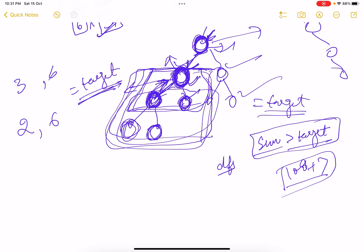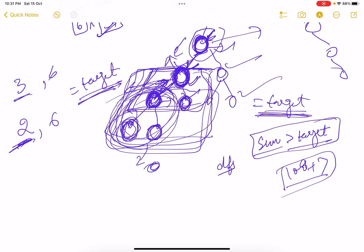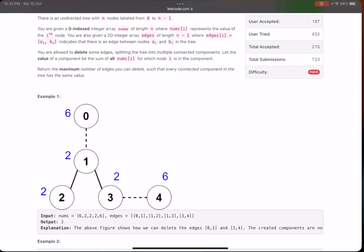In DFS, leaf nodes return their value upward. When a node's subtree sum equals the target, that is one valid component — we return 0 to the parent, meaning 'this subtree is handled, find remaining components.' If the final DFS call from the root returns 0, we successfully formed all components. For n components, we deleted n-1 edges, and that is our answer.